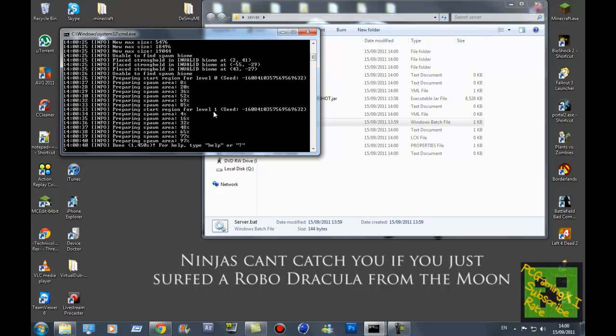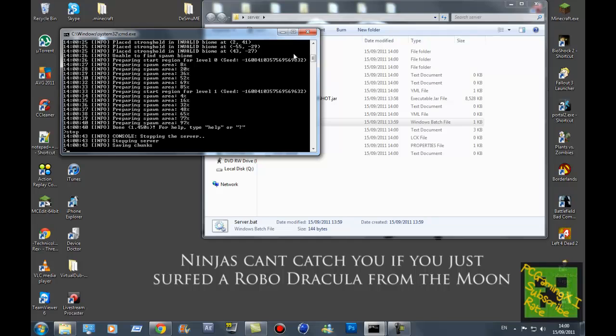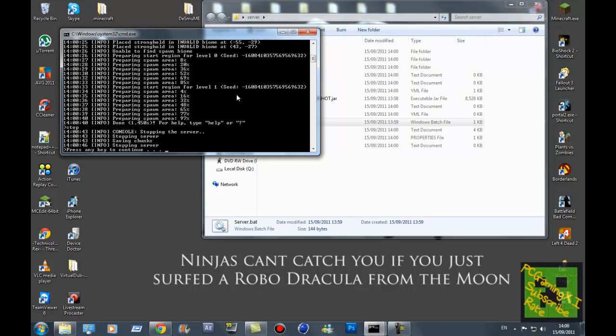Once you've done that, what you want to do is type stop in the console and it should just stop it for you. Wait till it says press any key. Press any key.